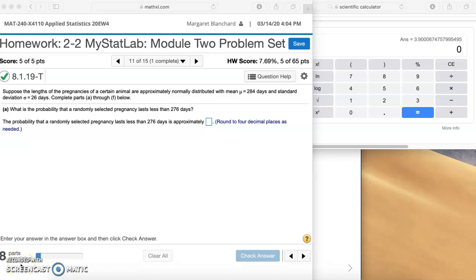Module 2, problem number 11. Suppose the lengths of the pregnancies of a certain animal are approximately normally distributed with a mean mu equal to 284 days and standard deviation sigma equal to 26 days. Complete parts A through F below.